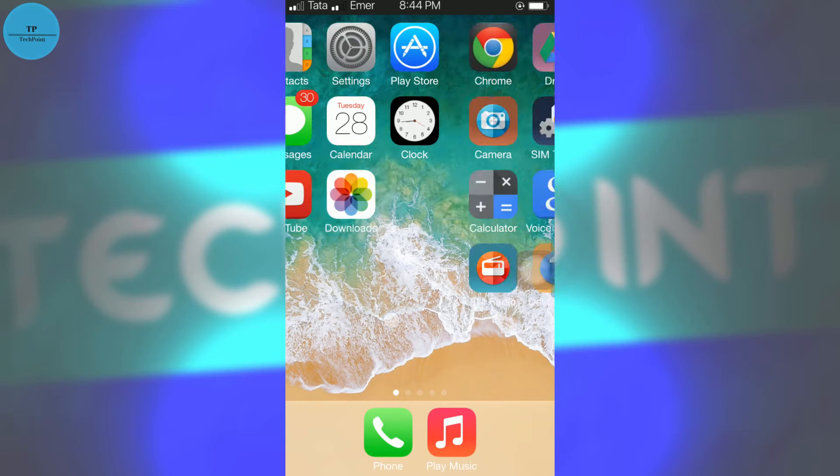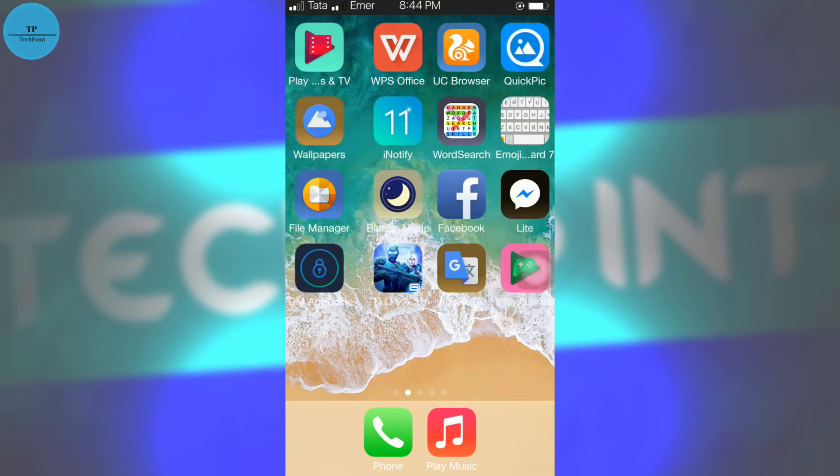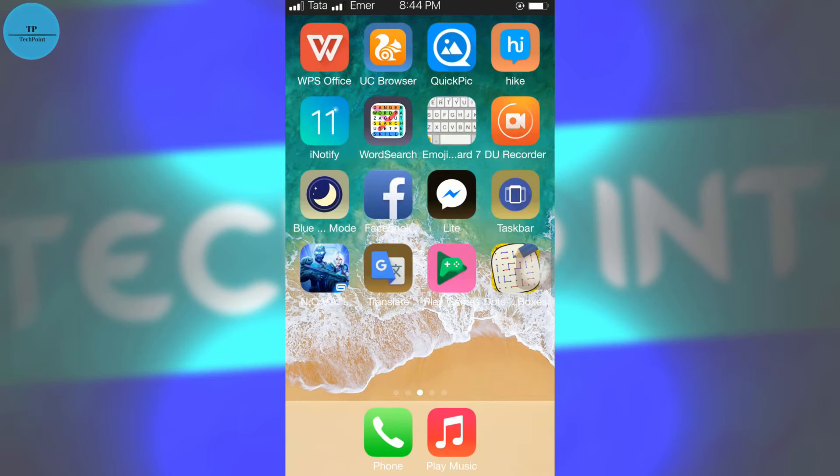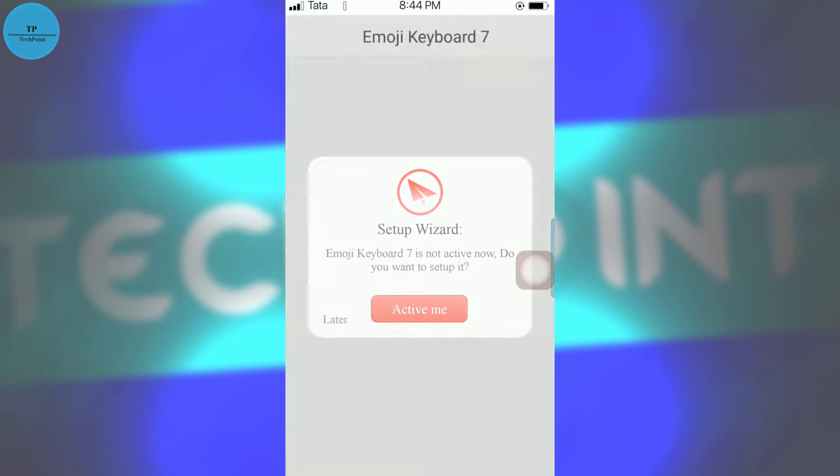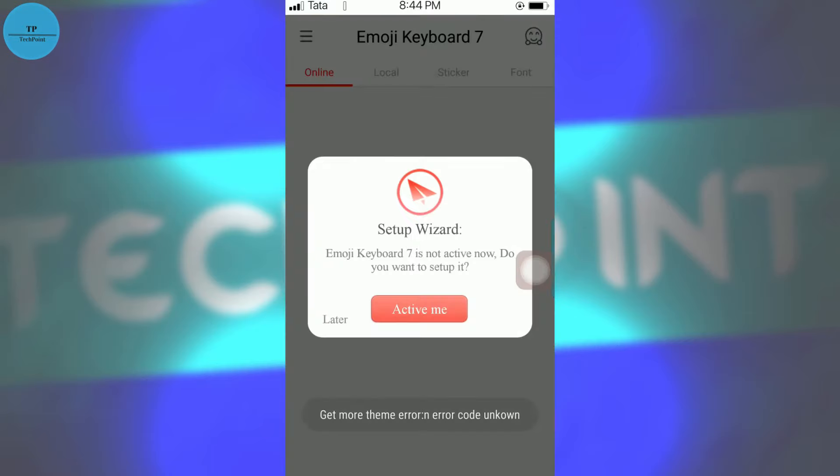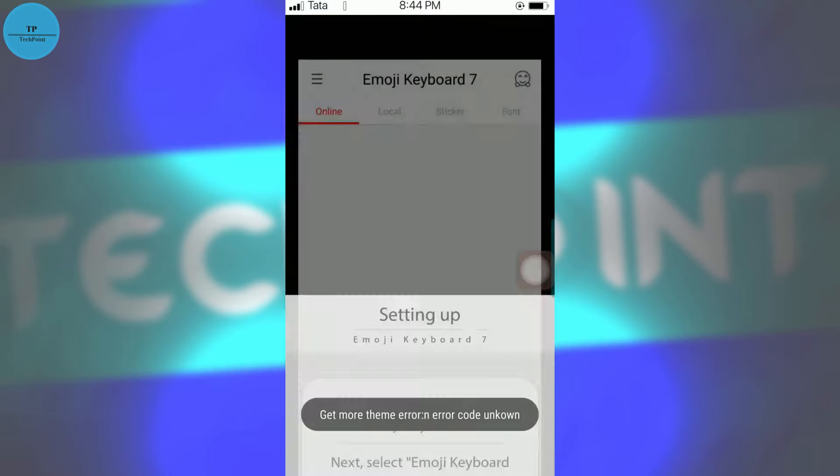Now we will download Emoji Keyboard 7. I have installed it, so I will open this keyboard app. Activate this.